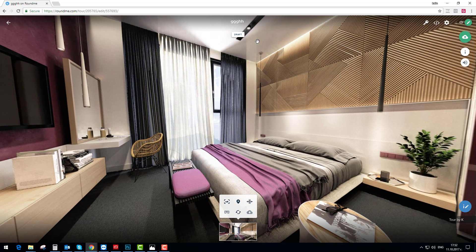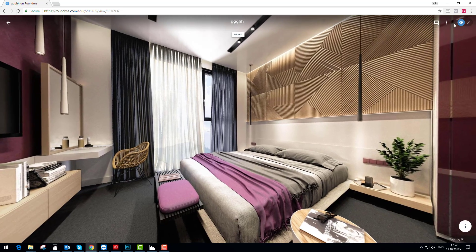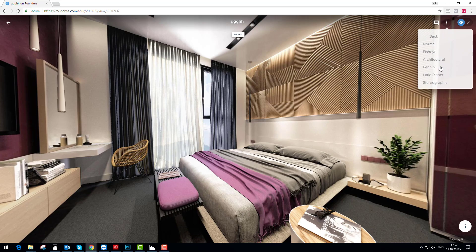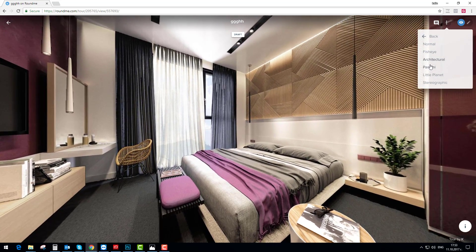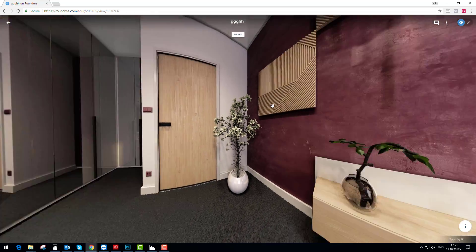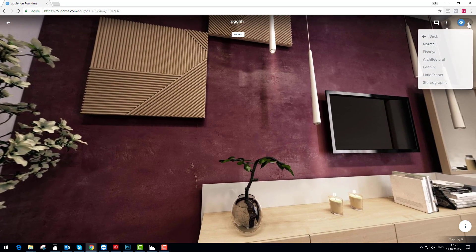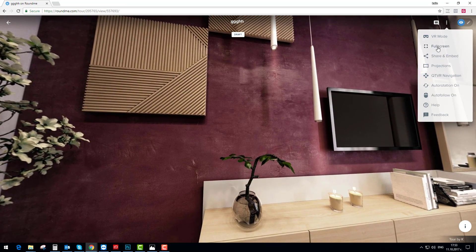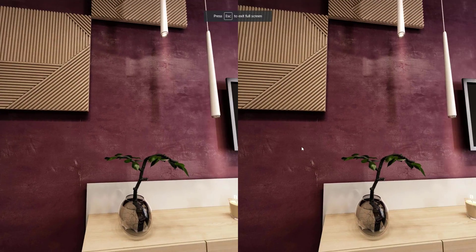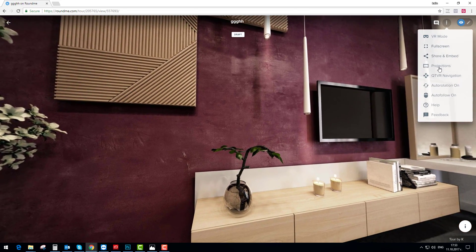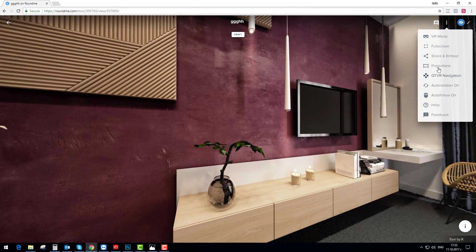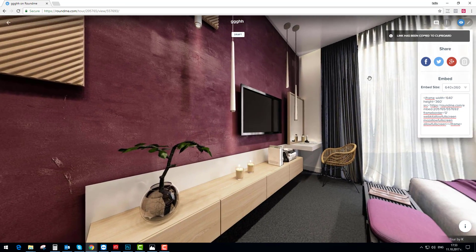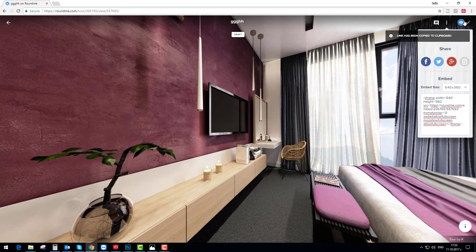On the top there are a couple of different viewing modes — different projections: normal, fisheye, architectural, panini, and so on. You can also share your panorama with your client, use VR mode, full screen navigation, and sharing options. You can copy the link directly and send it over to your client.